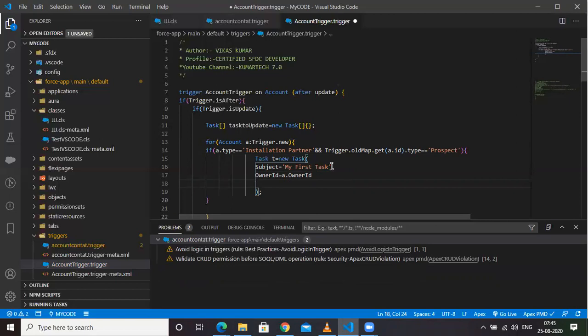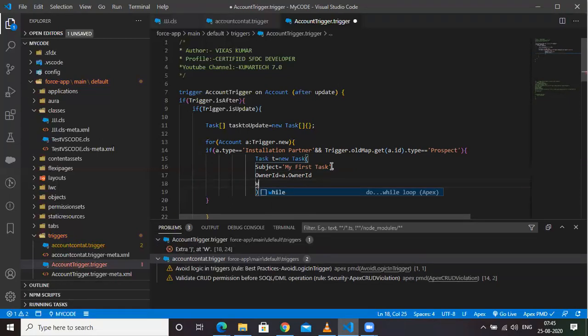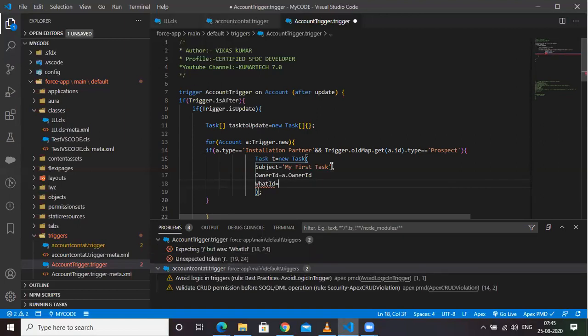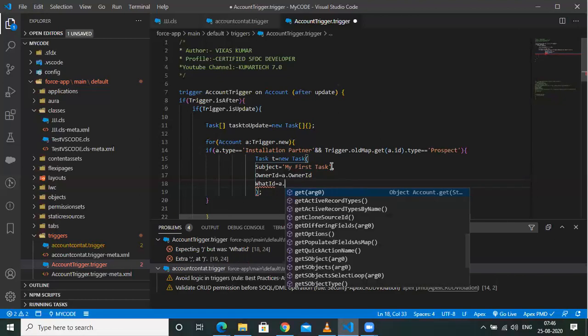Last thing — WhatId. For those who don't know: WhatId is the object ID. Basically all Account and Opportunity IDs come under WhatId. This is actually an interview question — 'tell me the difference between WhatId and WhoId'. Here I'll set WhatId = a.Id.